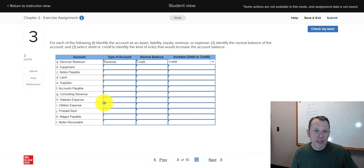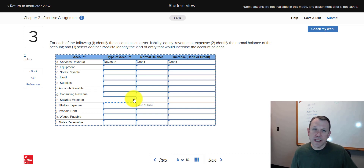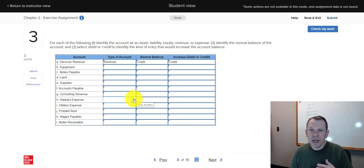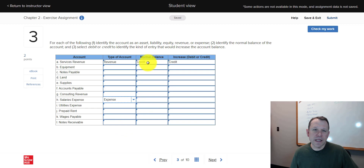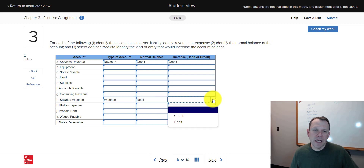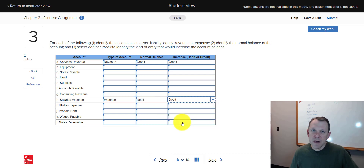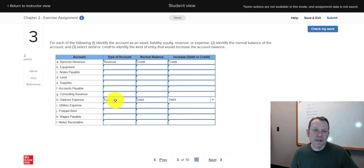Let's do an expense — salaries expense. This one is opposite of revenues. Revenues and expenses are both in equity but they do opposite things: revenue increases equity, expenses decrease equity. Put together on the income statement, revenues minus expenses give you net income. This is an expense account, and because it's opposite, instead of credits we're going to have debits. Expenses are debits — just go with that.